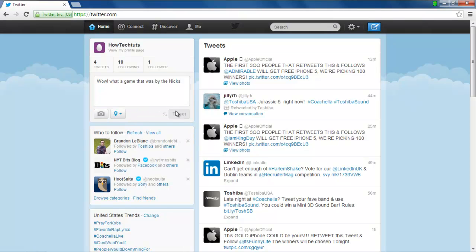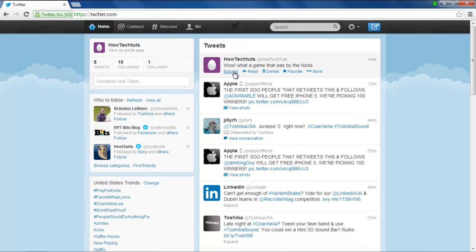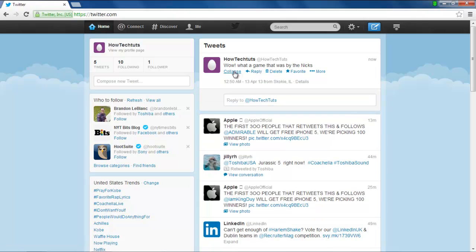You'll be notified that the tweet was posted. Go to the tweet that you just posted and click on the Expand option. The location that you chose would be displayed here.